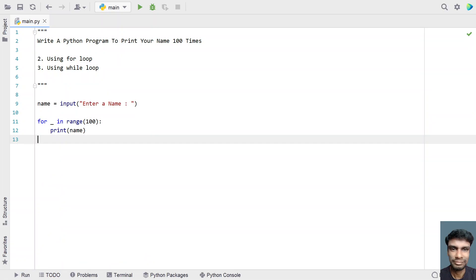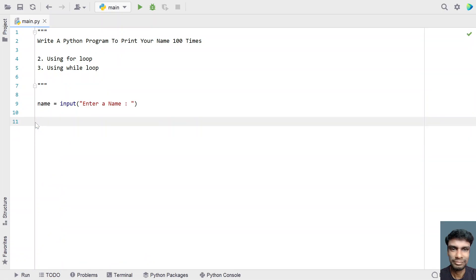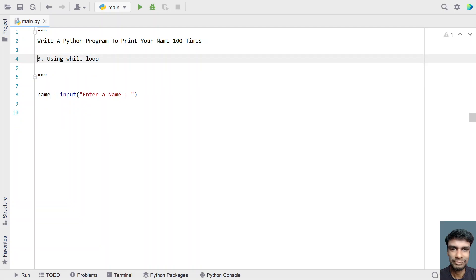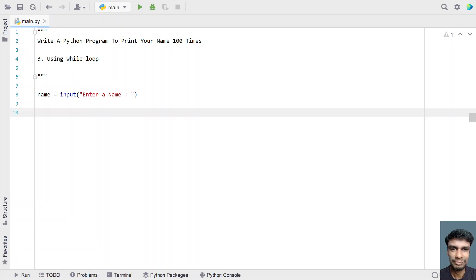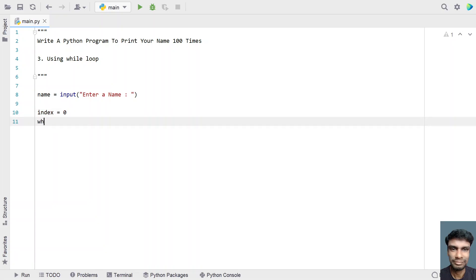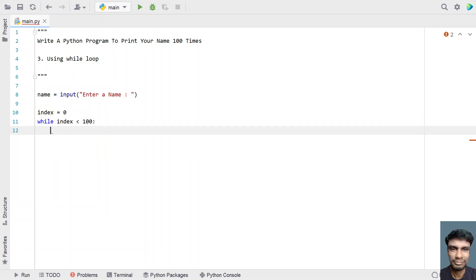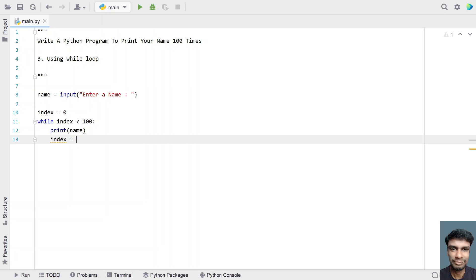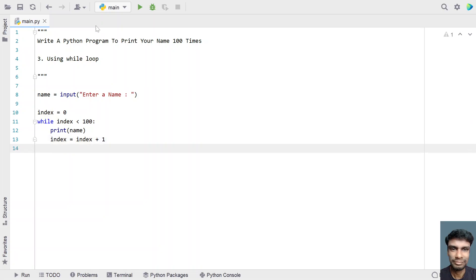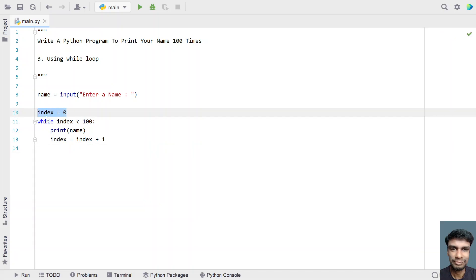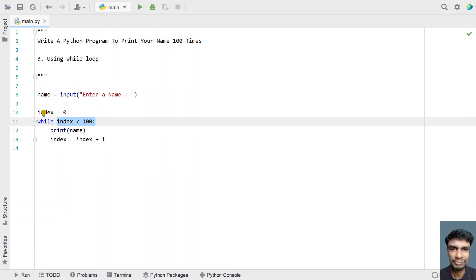Now let's use a while loop — that's the third method. In the case of the while loop, we need to manage an index. Take a variable index and initialize it to 0. Then use a while loop: while index is less than 100, print the name and increment the index with index = index + 1. So you initialize the index, check the condition, print, and increment.